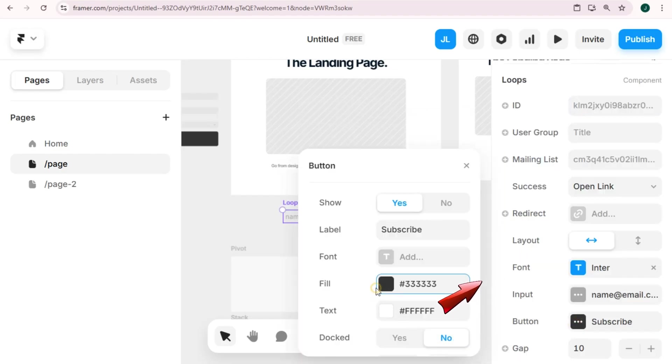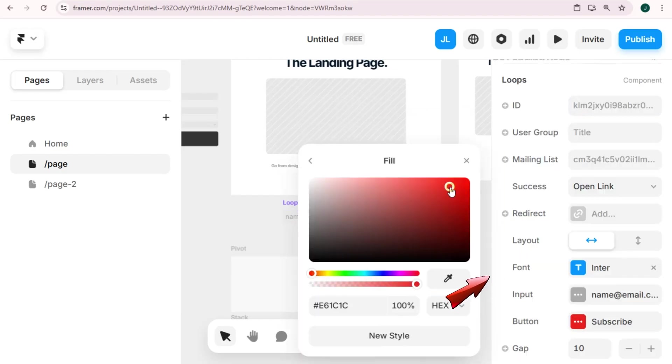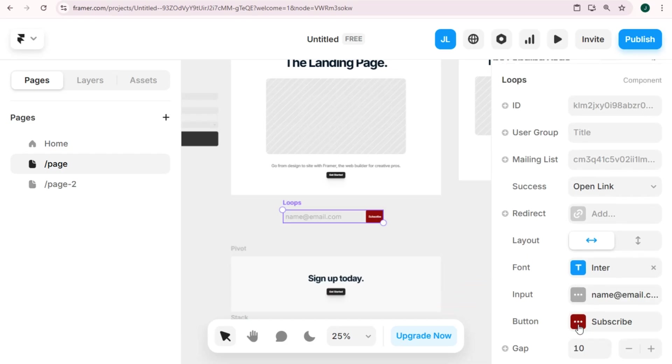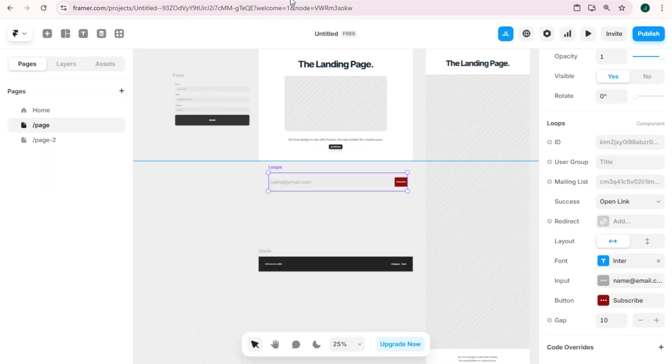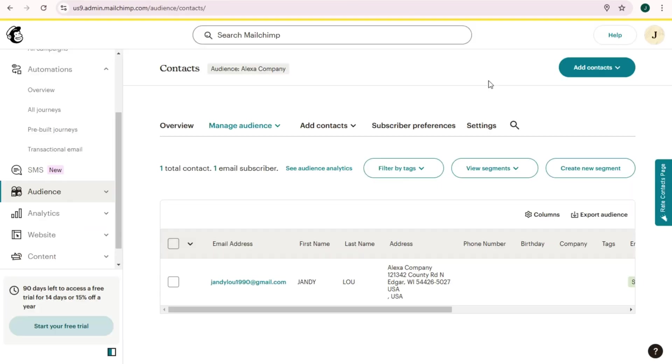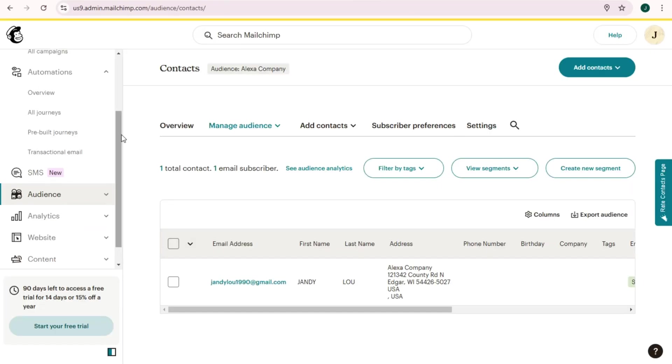So once you're okay with the outlook or the outcome of your form, you can now go to your Mailchimp and then log in. Here, what you're going to do is you have to go to the left side.